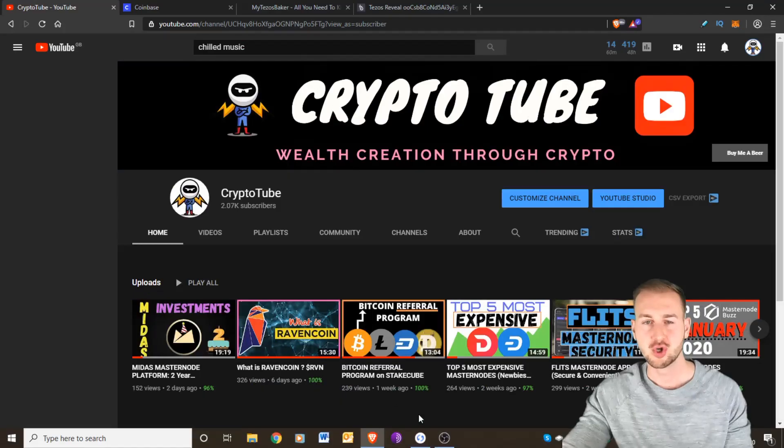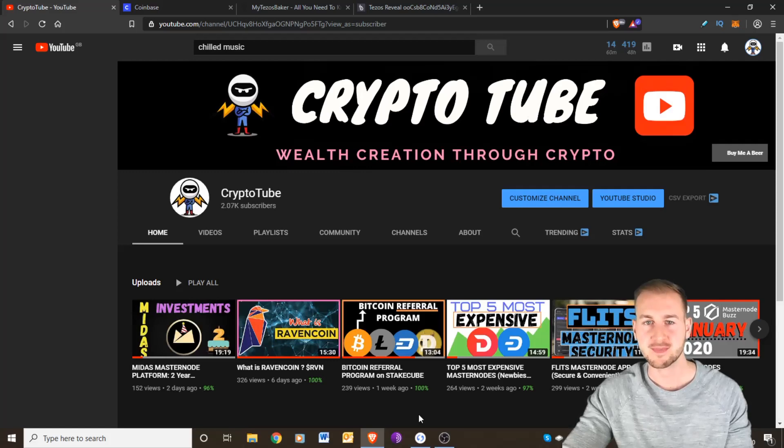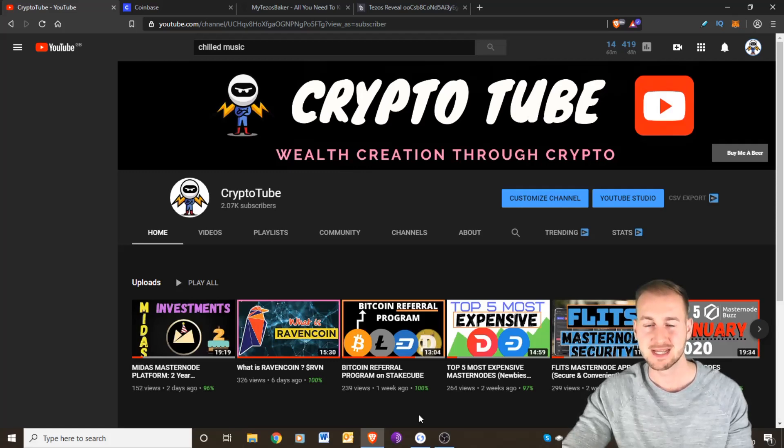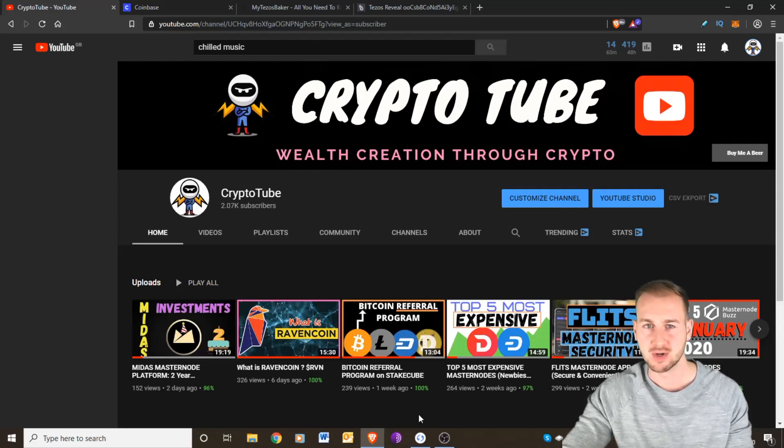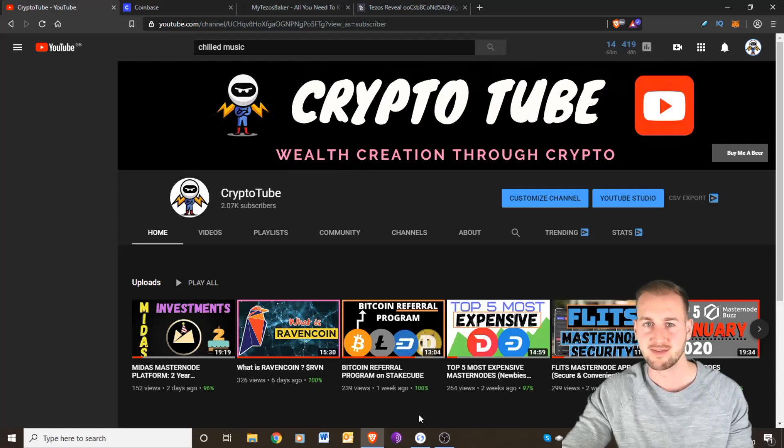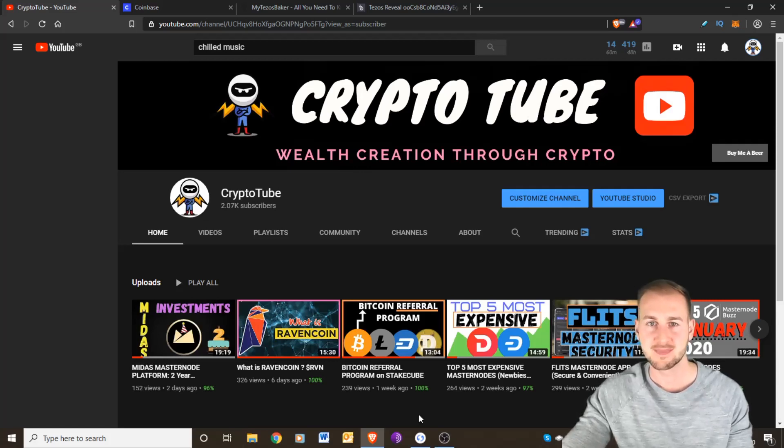This is CryptoTube, welcome back to the channel. In today's video we are going through Tezos staking. I'm going to show you how you can stake your Tezos on Ledger Live using your Ledger hardware device and ensuring your coins never leave your hardware device, so you keep your private keys and you can gain some staking rewards.